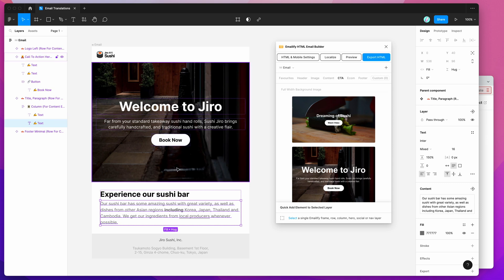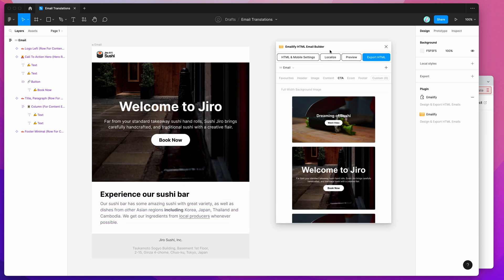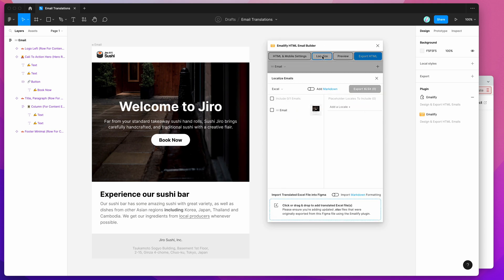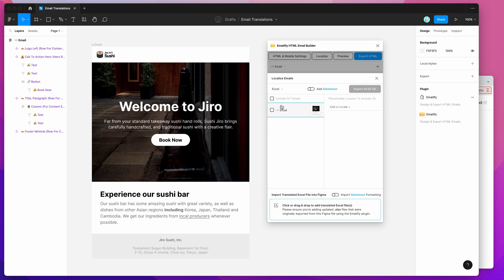Now that we've got a few different things set up in the content, all we need to do is go back to the plugin, click on the localize button, and then we can select the Excel option, which is selected by default, and select the emails we want to export. This is the default way of exporting it, and you just have to include what locales you want to translate this into.